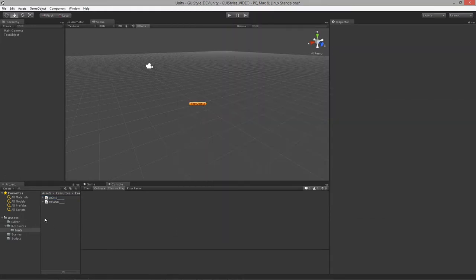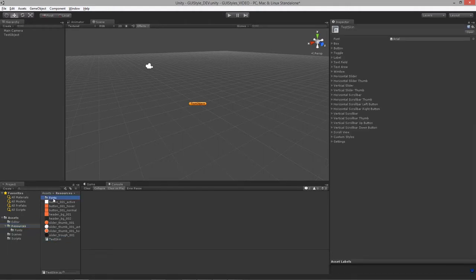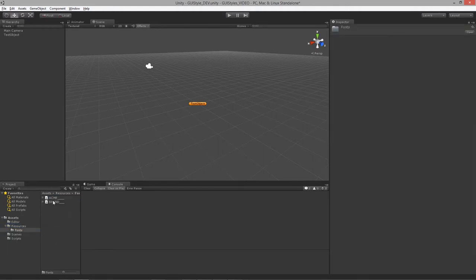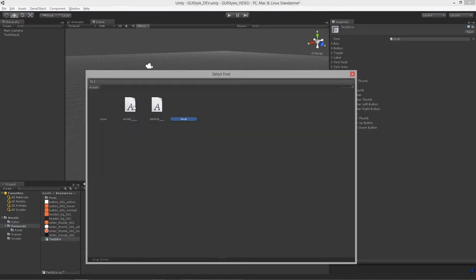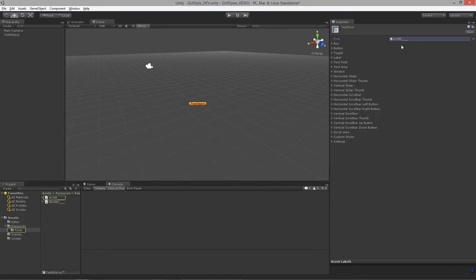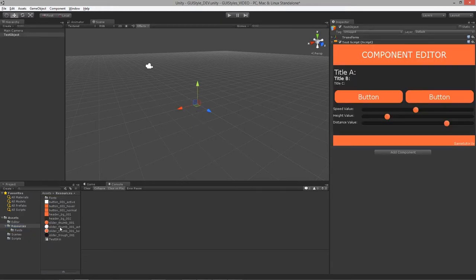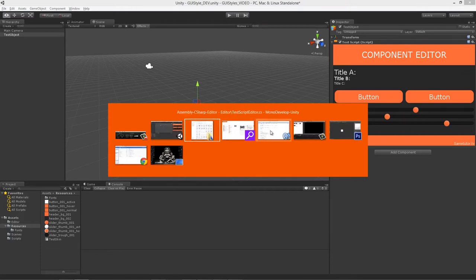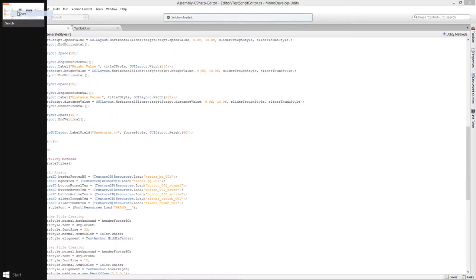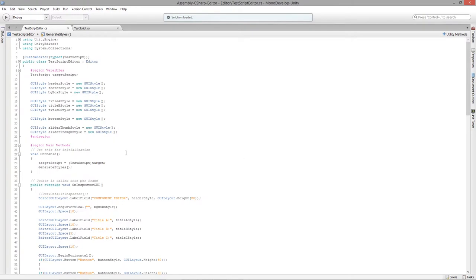If I go back to the GUI skin and select the Acme font, that font will be used throughout the whole style. What we want to do is figure out how to utilize this in our editor, taking advantage of the Resources.Load function inside of the Resources class to load a GUI skin that we define.